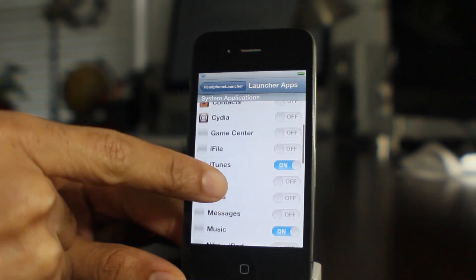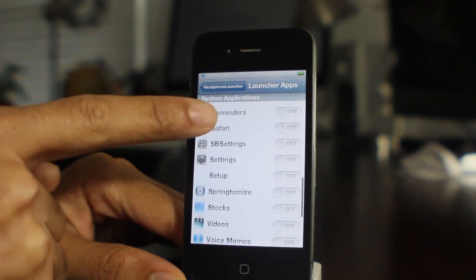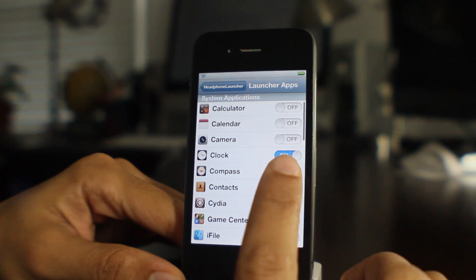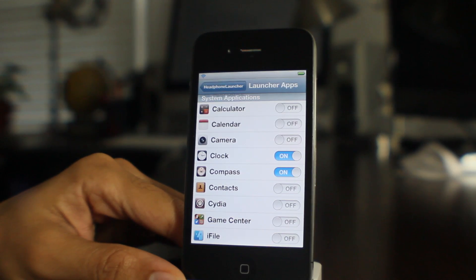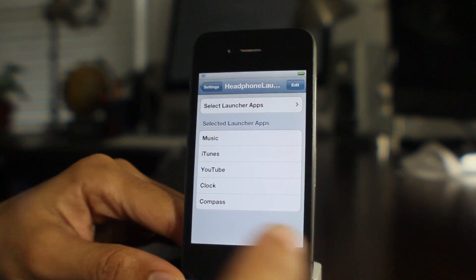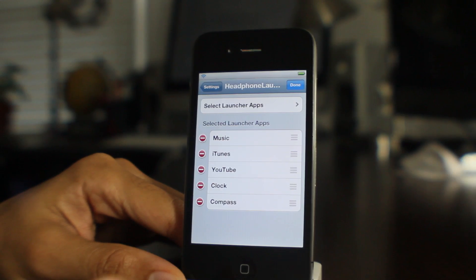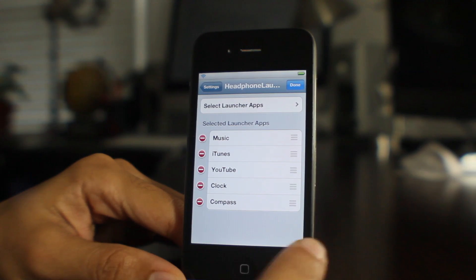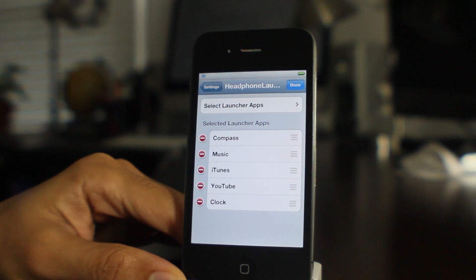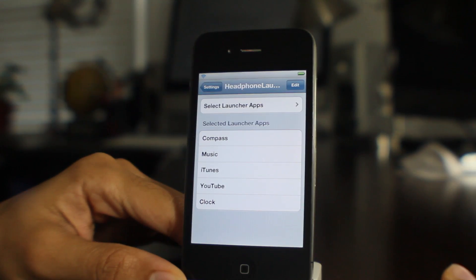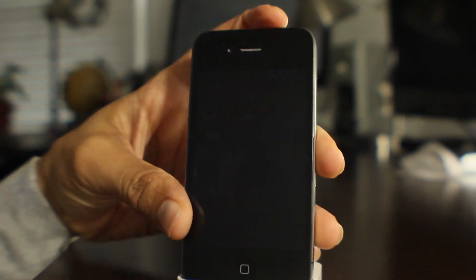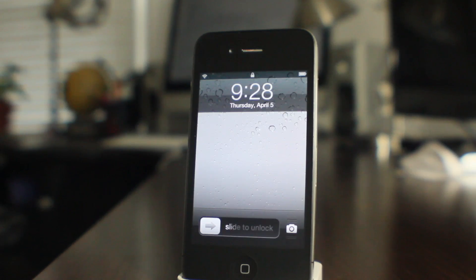All you do is select from a list of all your applications — you can select from your system applications or your user applications. You just turn on whichever app you want in that list, and then you have the selected launcher apps. You can reorganize these however you want just by using the edit button in the upper right-hand corner, then tap done, and those are your apps that will launch courtesy of Headphone Launcher.